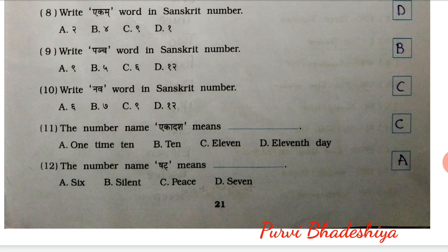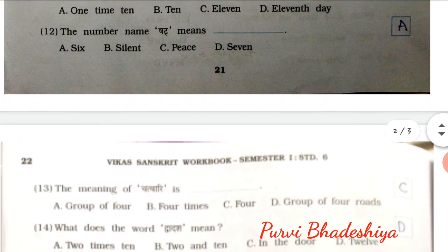10th number: Write now word in Sanskrit number. So the answer is C — 9. 11th number: The number name Ekadash means. Answer is C — 11. 12th number: The number name Shatter means. So the answer is A — 6.